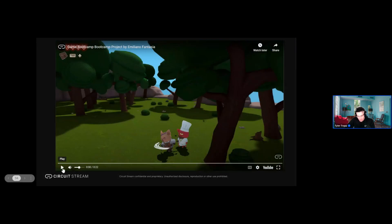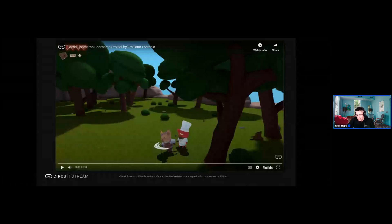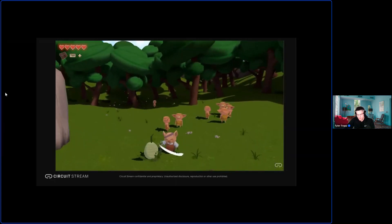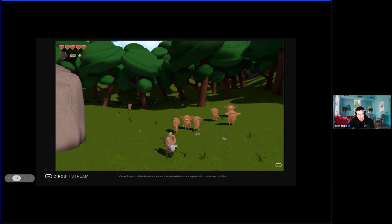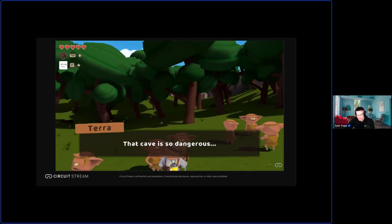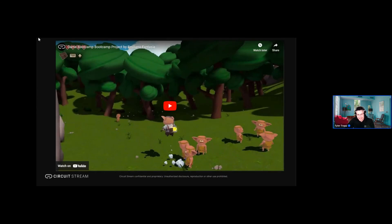Here's a little preview of a game from a former student — this is one they made for their capstone project. It's just meant to be a quick snapshot showing the fun characters moving around in their world. That was made by Emiliano Fantasia in the Unity Game Development Boot Camp from one of our previous cohorts.